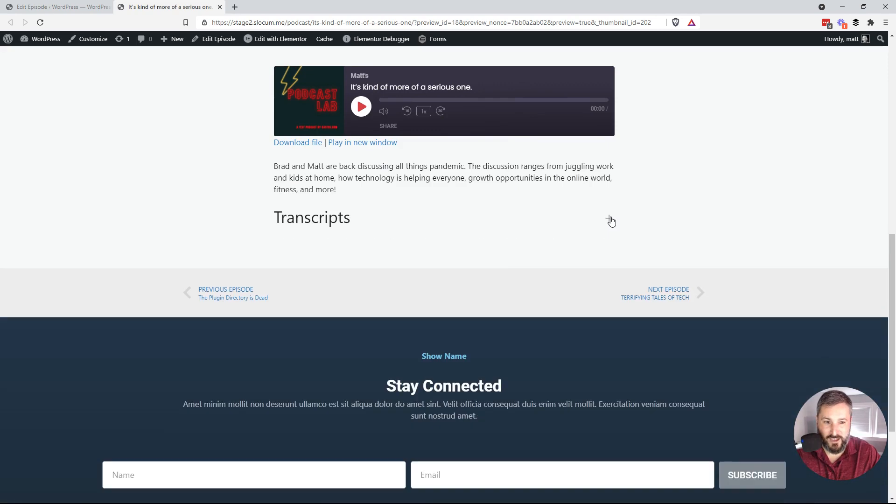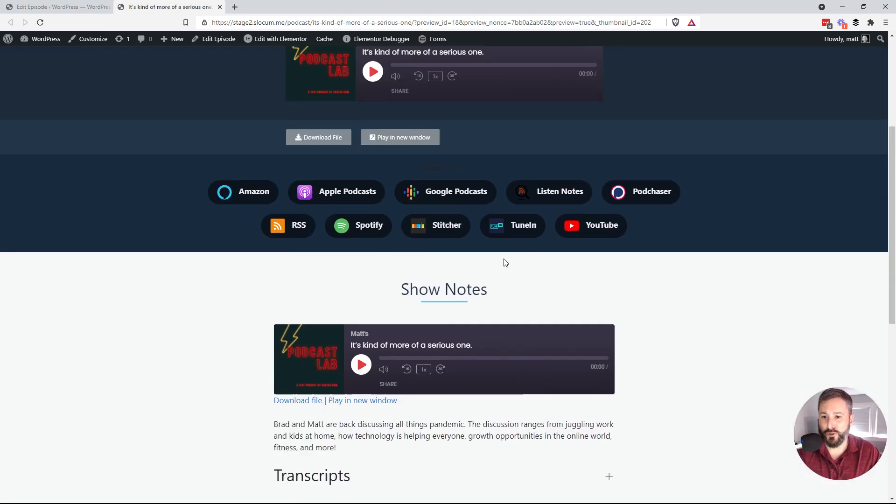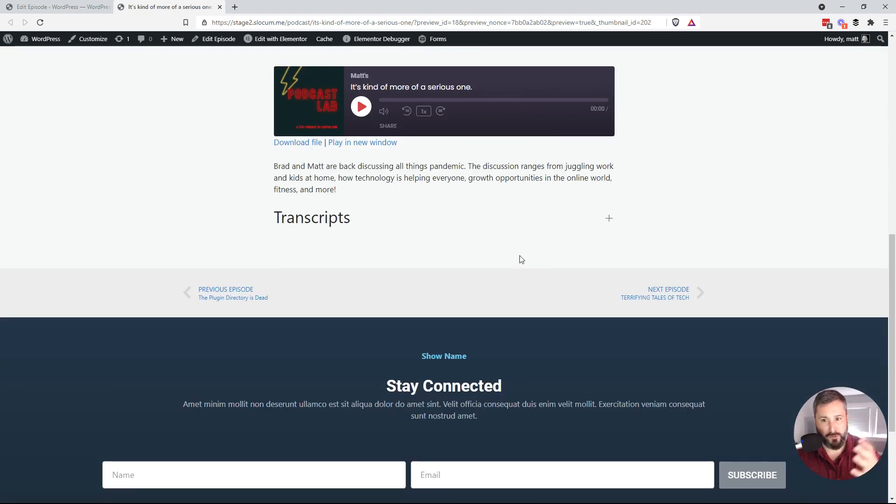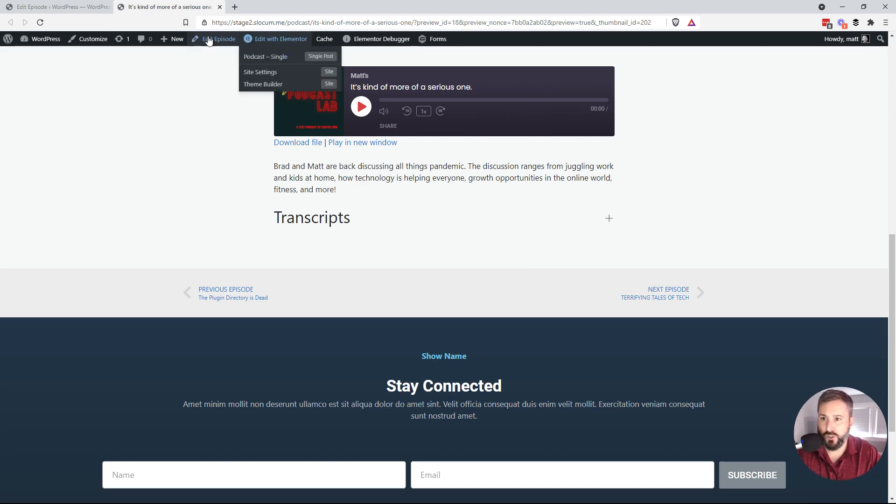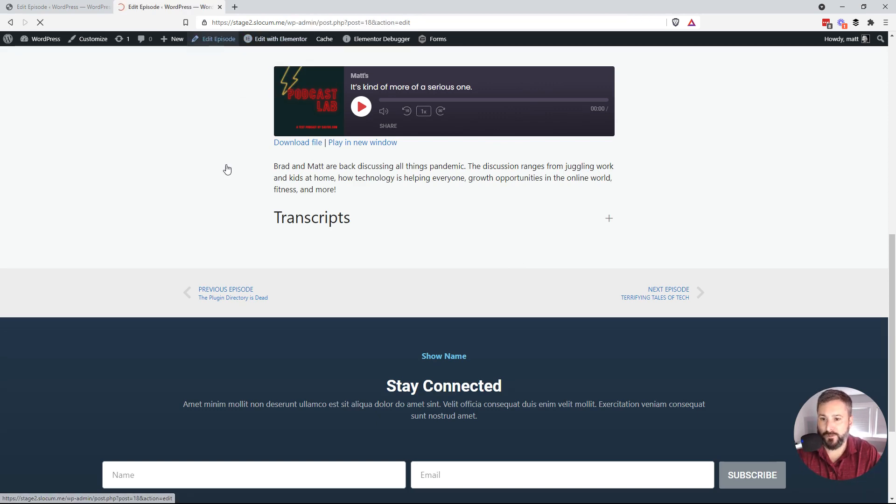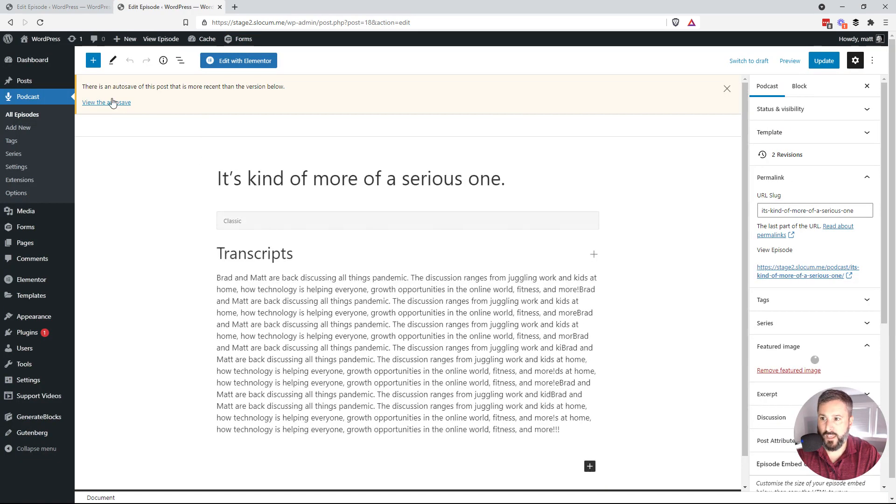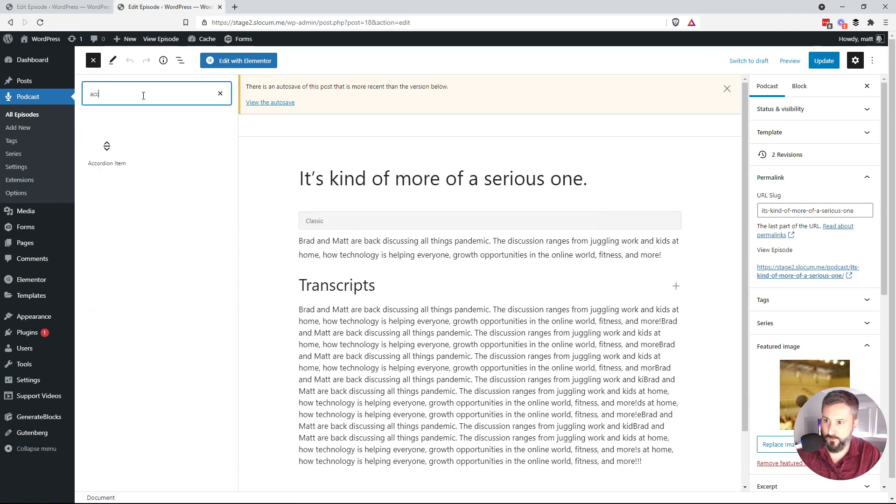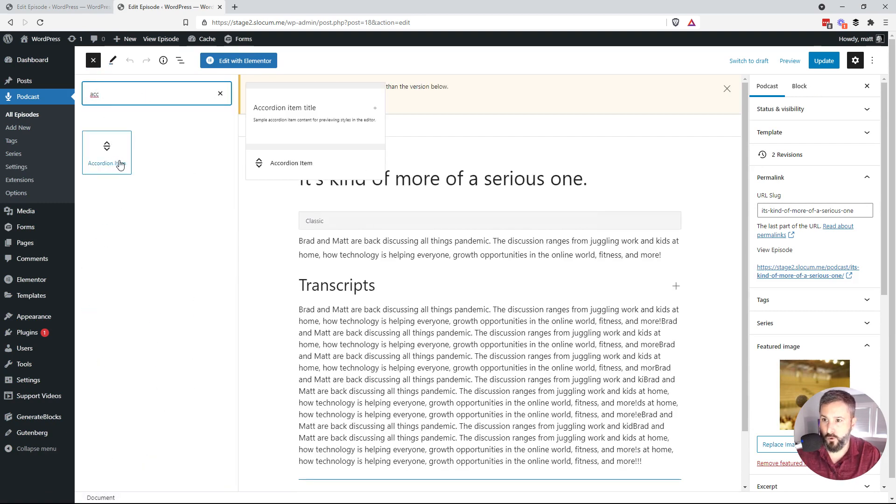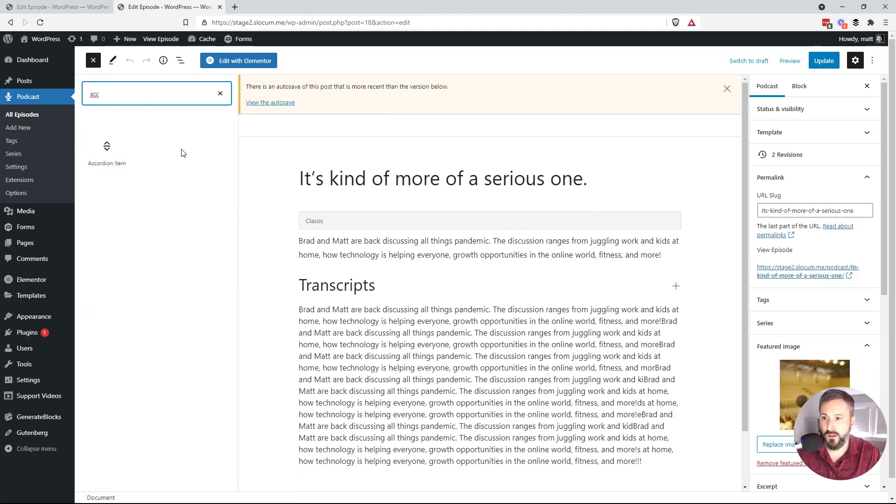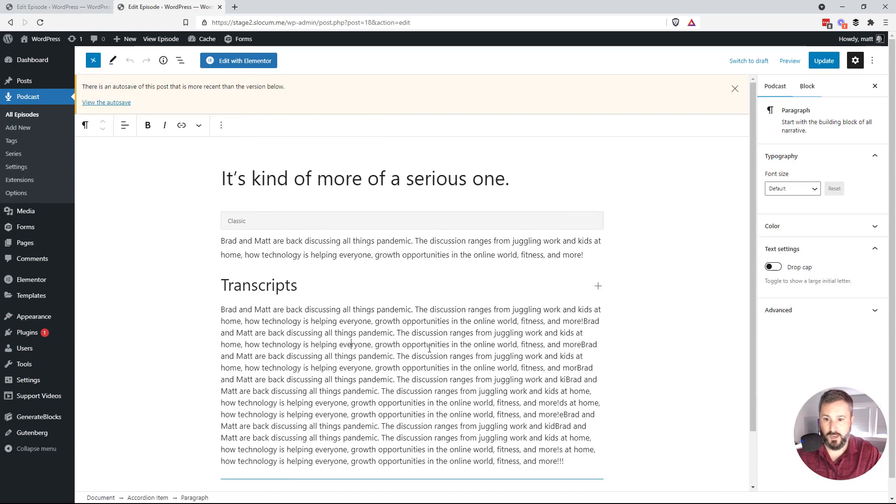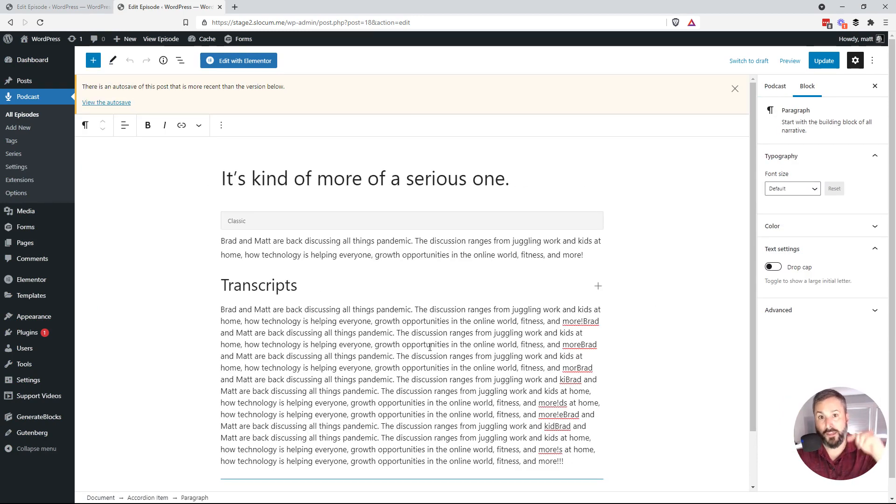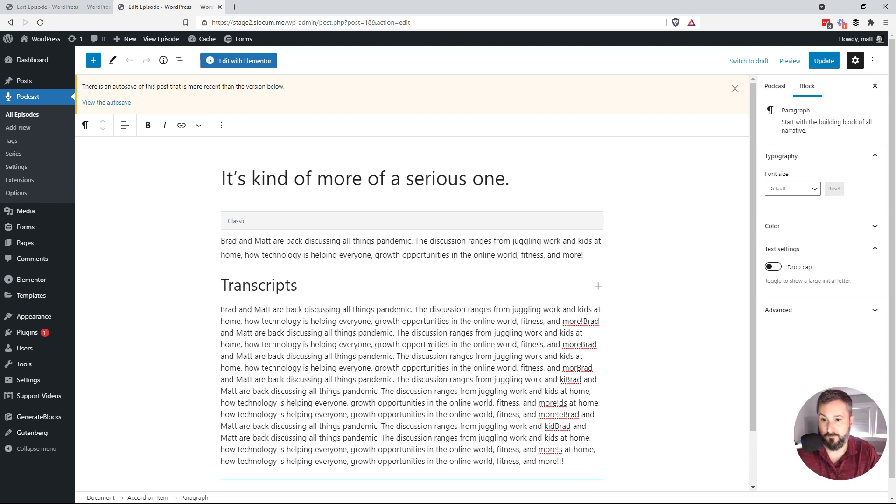But that's how you can use Gutenberg blocks, search for accordion block. Maybe your theme already has an accordion block. Again, if you just edit the episode and go to add a block, search for the word accordion, like right there, I have accordion item. And that's it right there. I can just paste in my transcript, call it transcripts, call it whatever you want. And then on the front end, the user has the ability to expand and contract it.